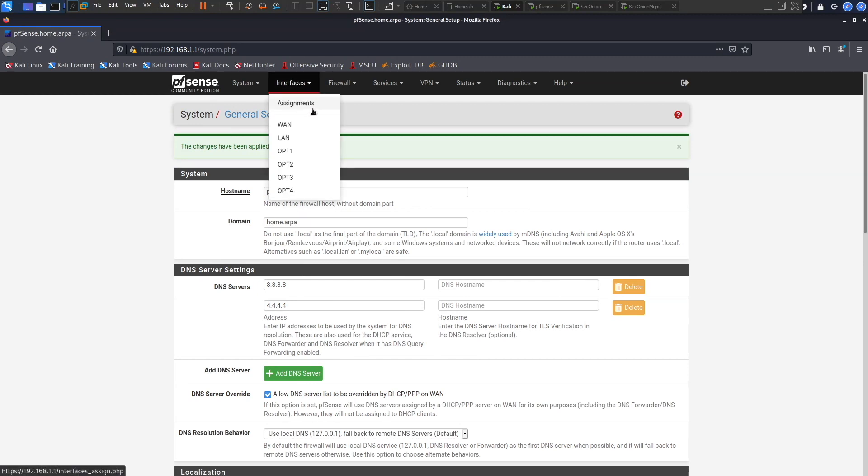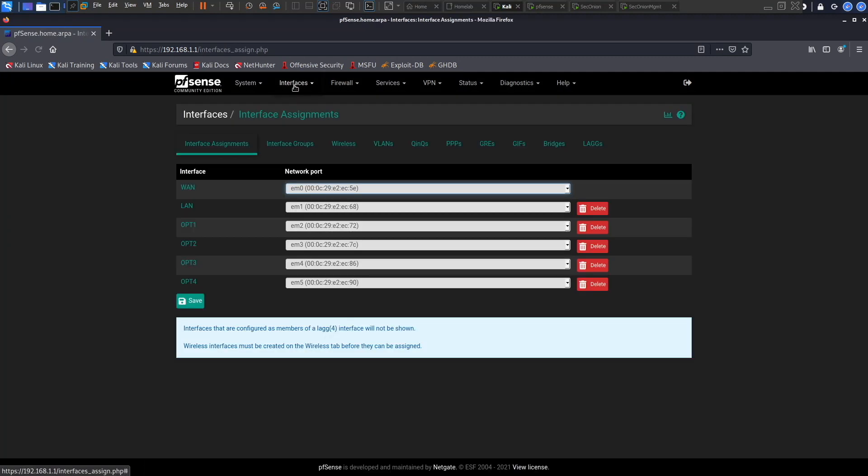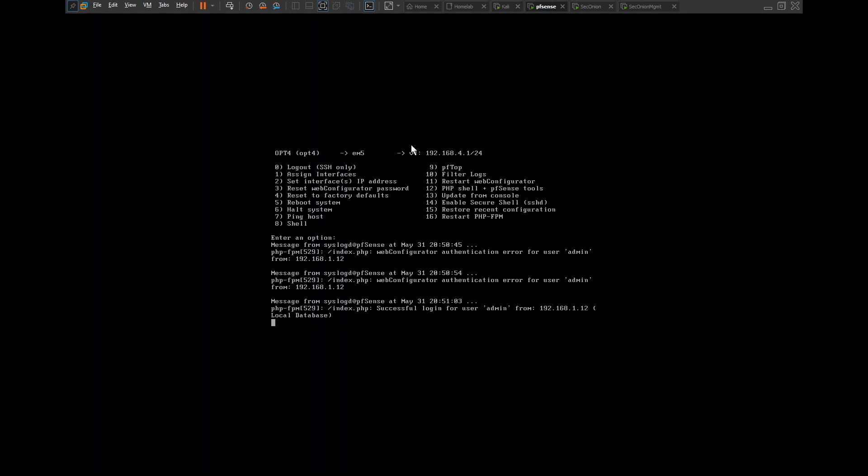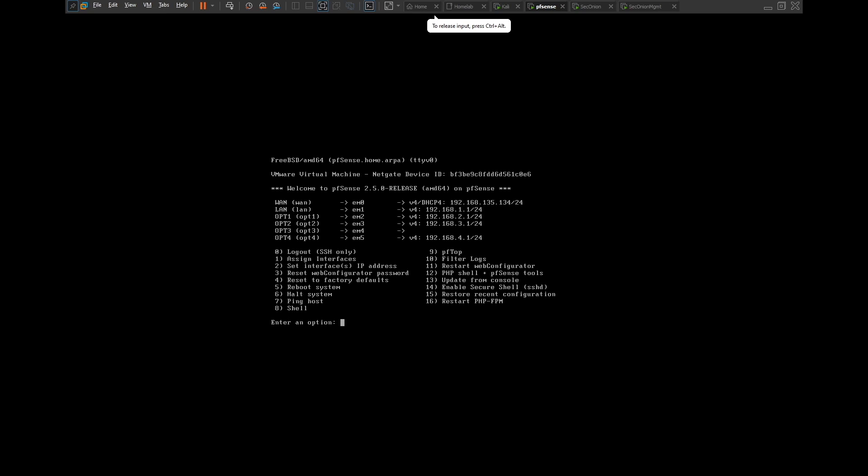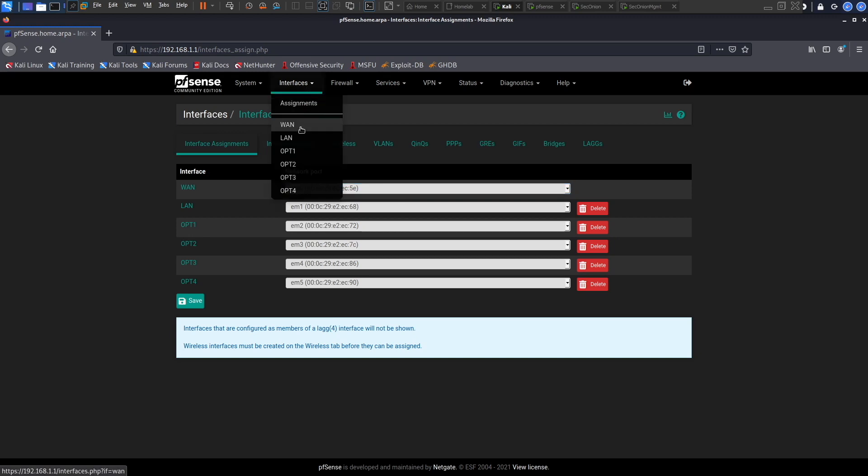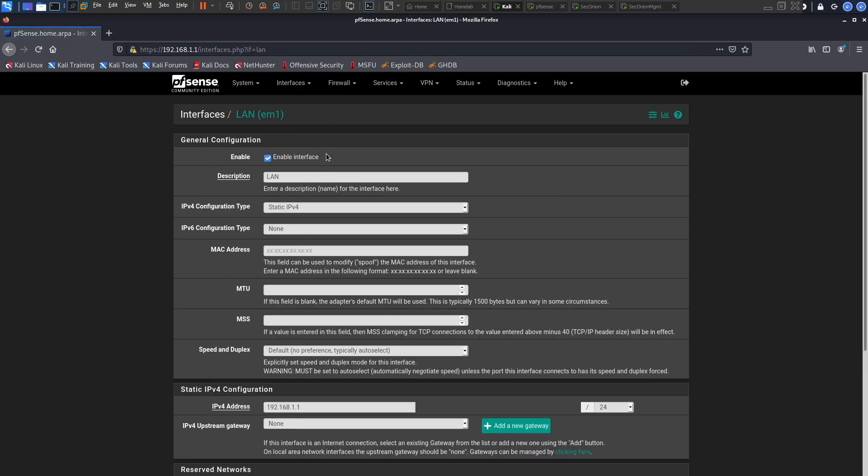Our next plan of action is to head over to our interface assignments. Right now, according to what we have here in our pfSense machine, as you can see here we have option one, option two, option three, option four, one and LAN. Our next line of action is to go into each of these interfaces and configure them starting from the Kali interface.